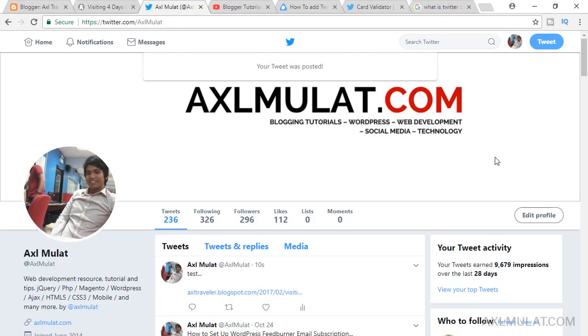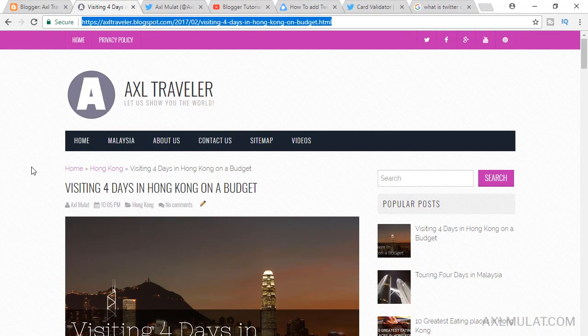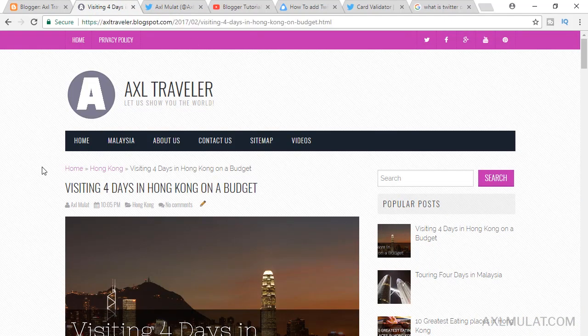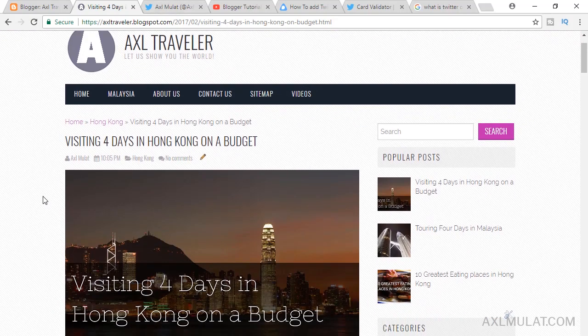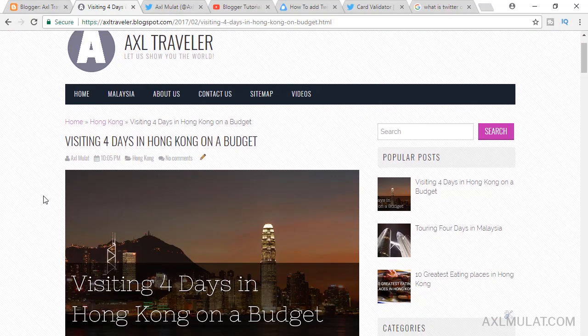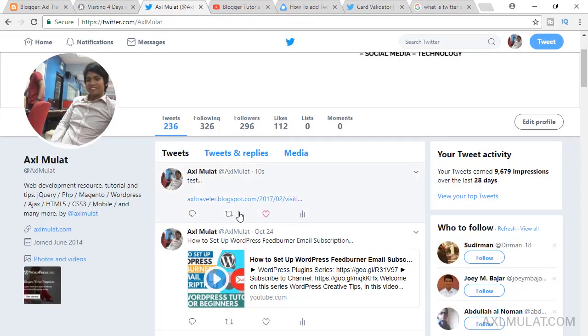As you see, there's no image from the blog post on your blog, because this template is not set for a Twitter card. In this video, we will be adding a Twitter card to show the primary image when you tweet a link from your blogger's site.